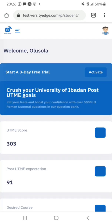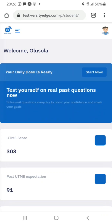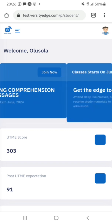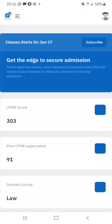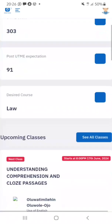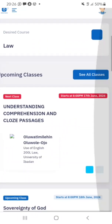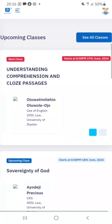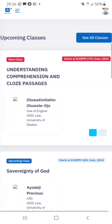I'm done and already on the website. I've successfully signed up and have an account. My UTME score of 303 and target of 91 are saved, my course is Law, and all the classes have been updated on my dashboard. I can see my next class is 'Understanding Comprehension and Cloze Passage' at 8 PM on June 17th, 2024.